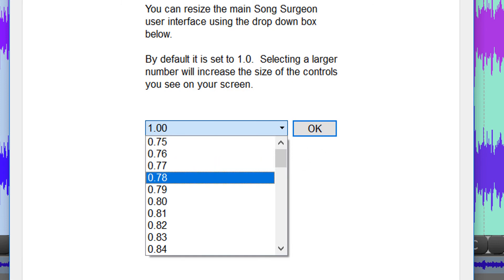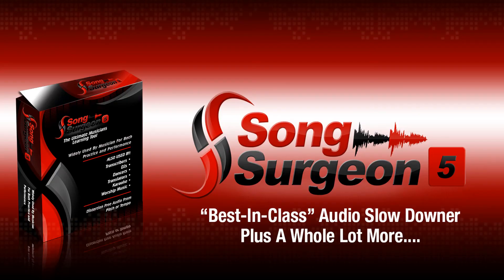So those are the customizations that you can do on Song Surgeon. Hopefully you'll find this helpful. And with that, we'll conclude this week's video tip. Thanks for watching.